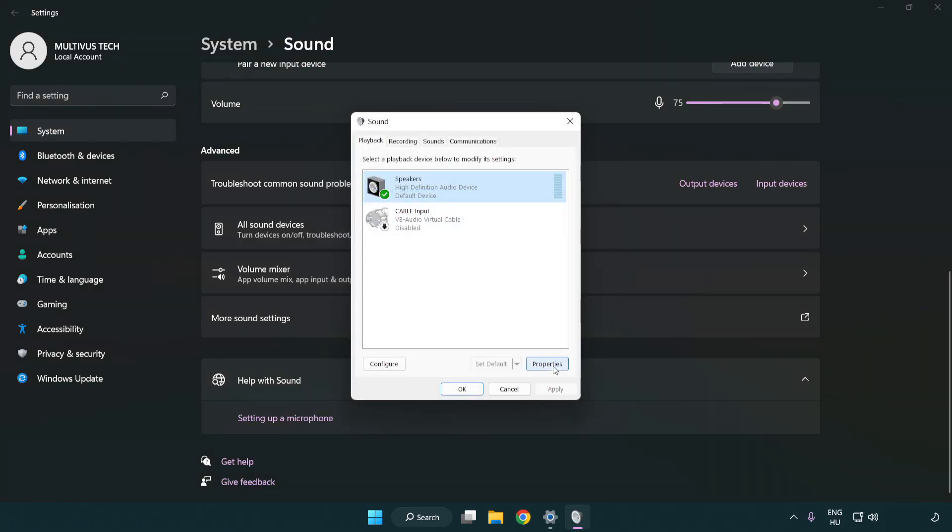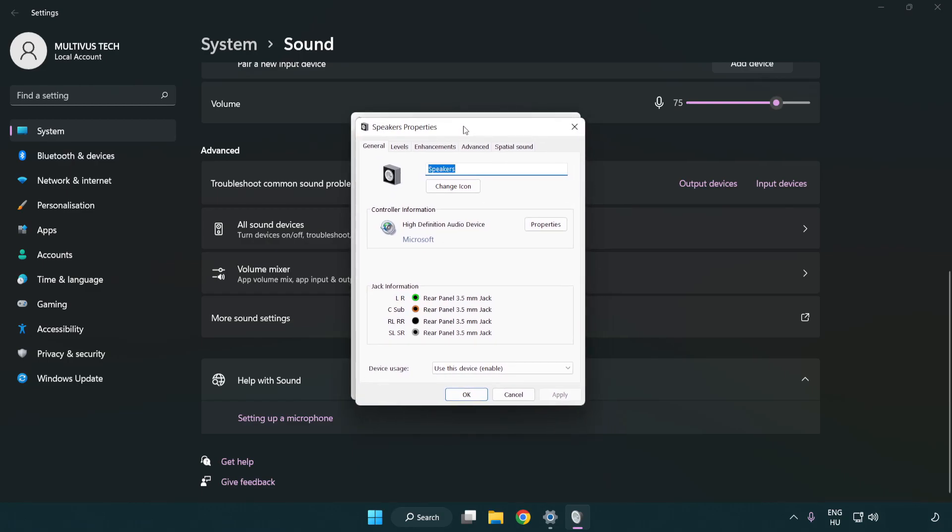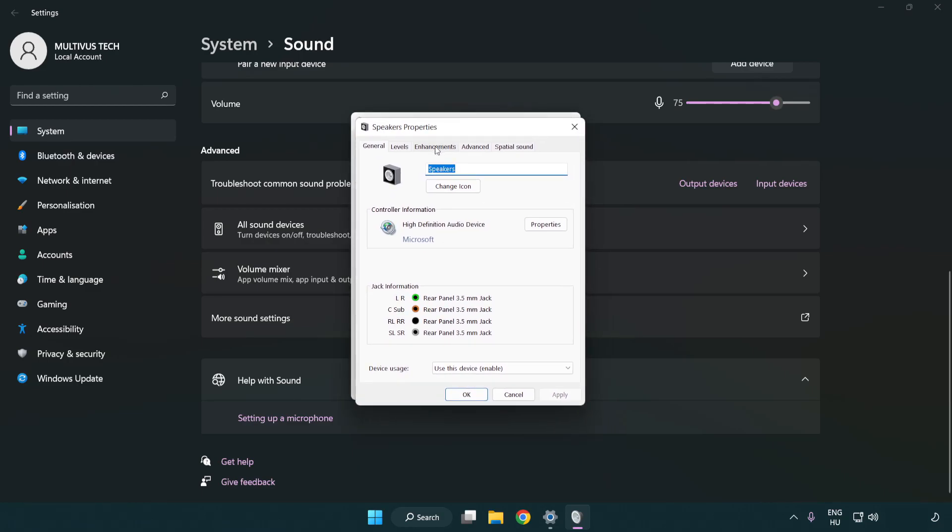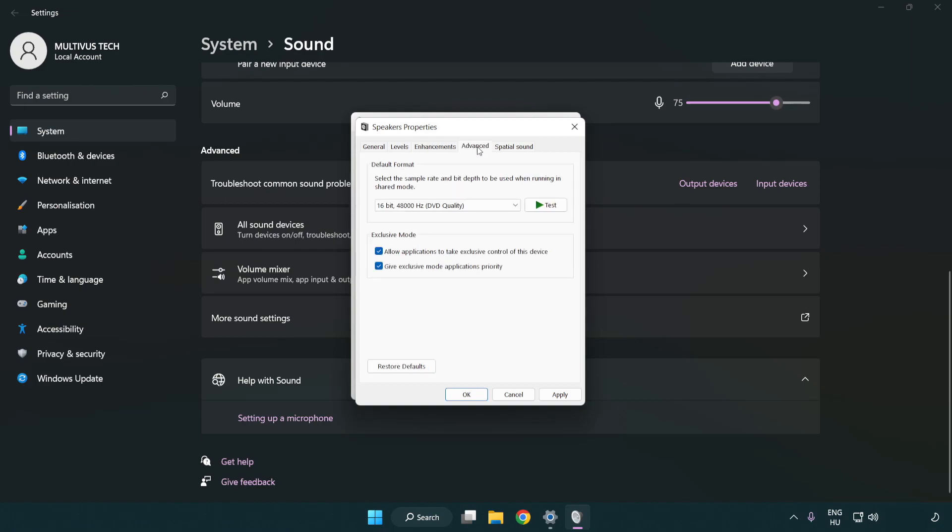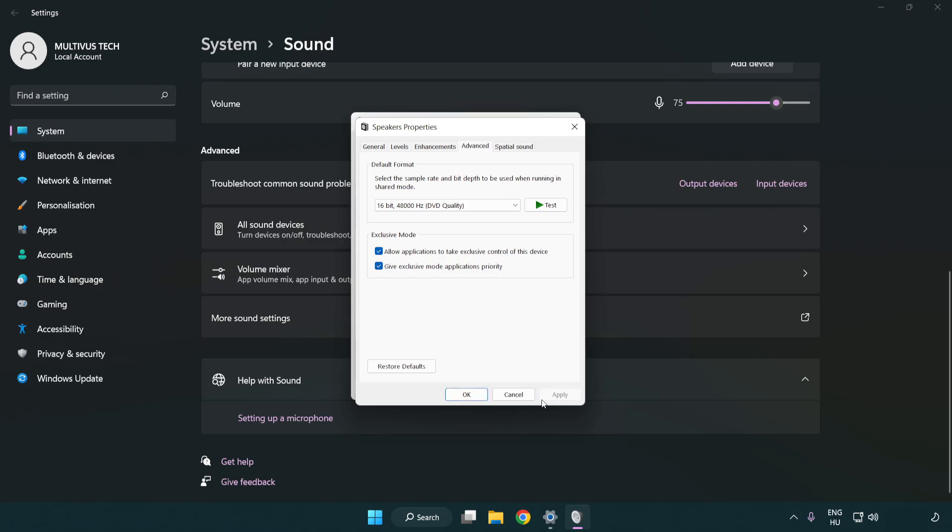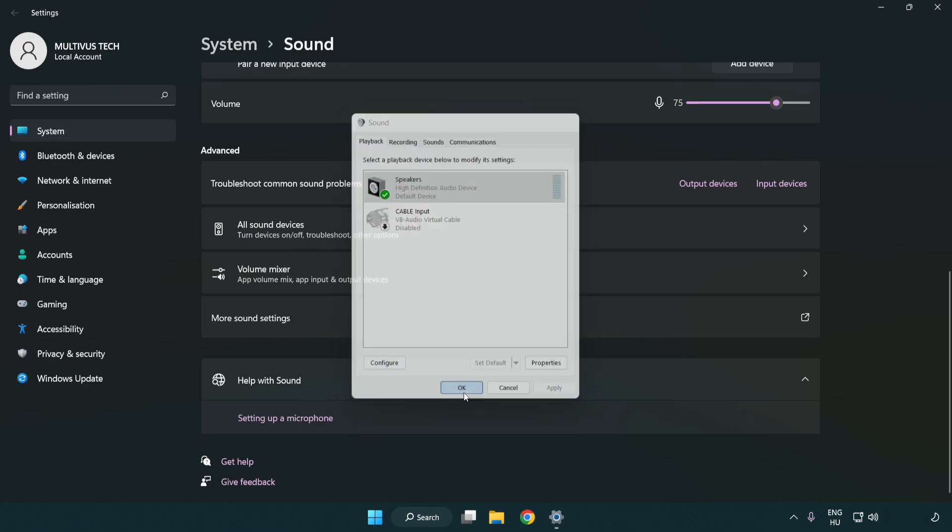Click properties. Click enhancements. Check disable all enhancements. Click advanced. Try CD and DVD quality. Apply and OK. Close window.